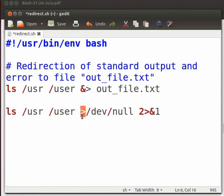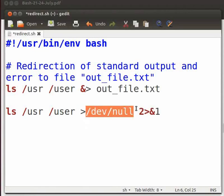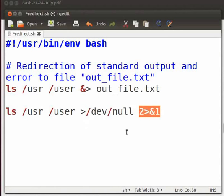Greater than means truncate or write. /dev/null is the null file. 2 greater than ampersand 1. Number 2 will redirect standard error to standard output denoted by number 1.